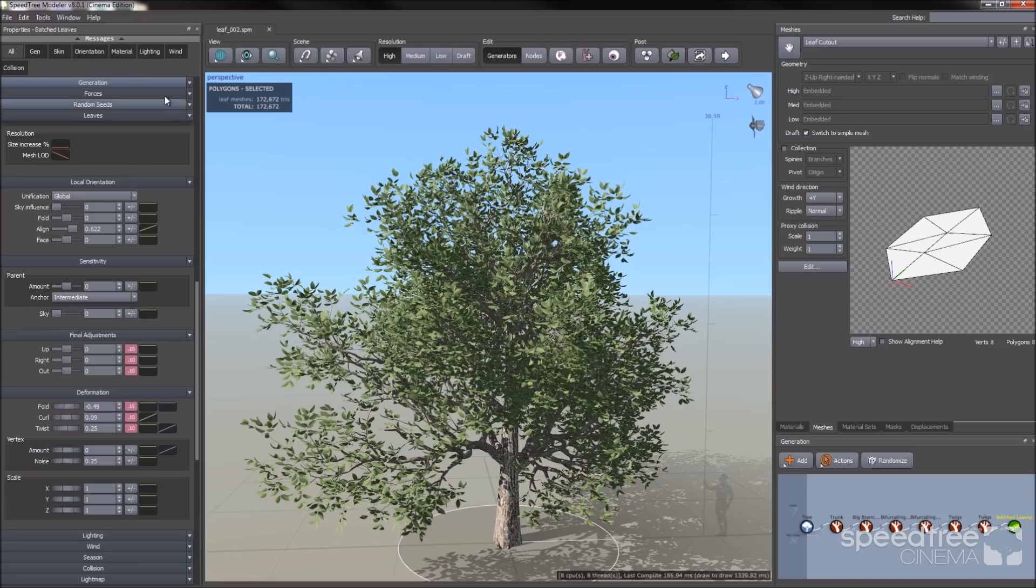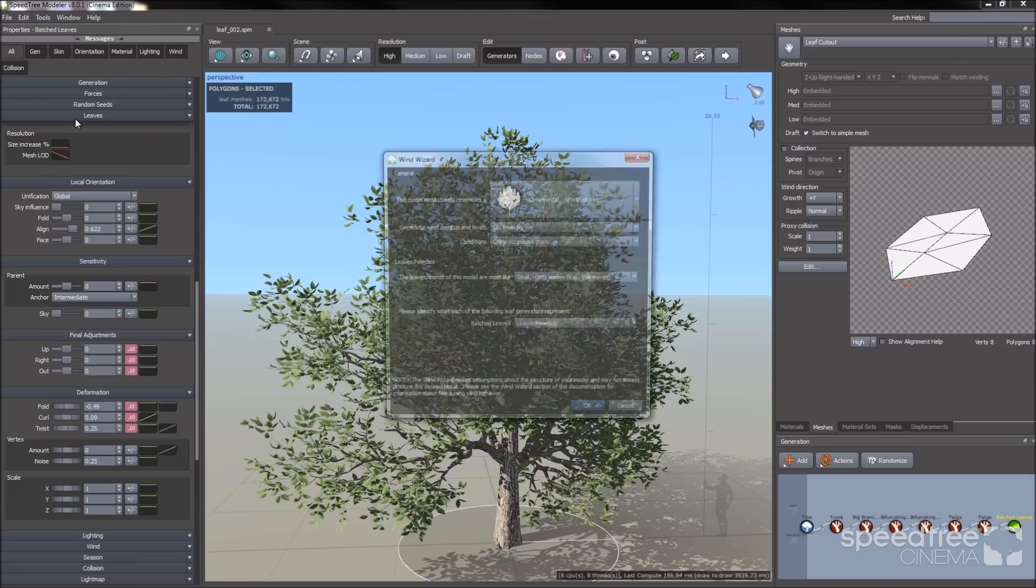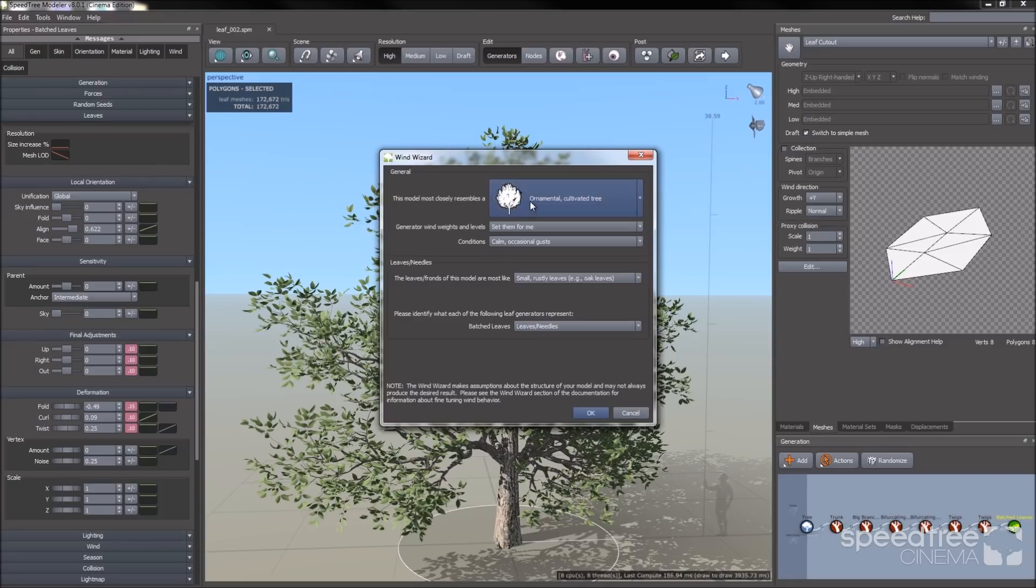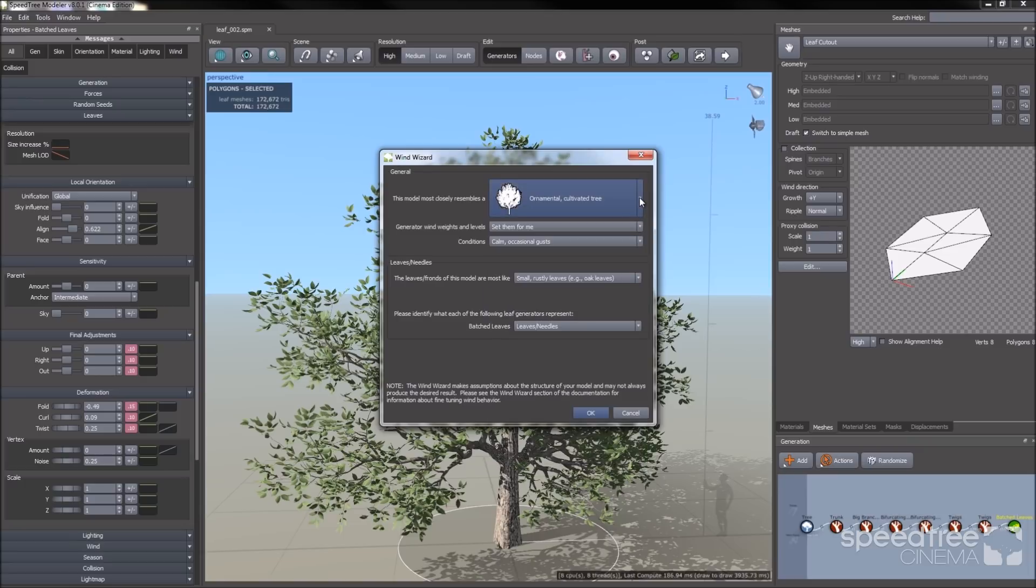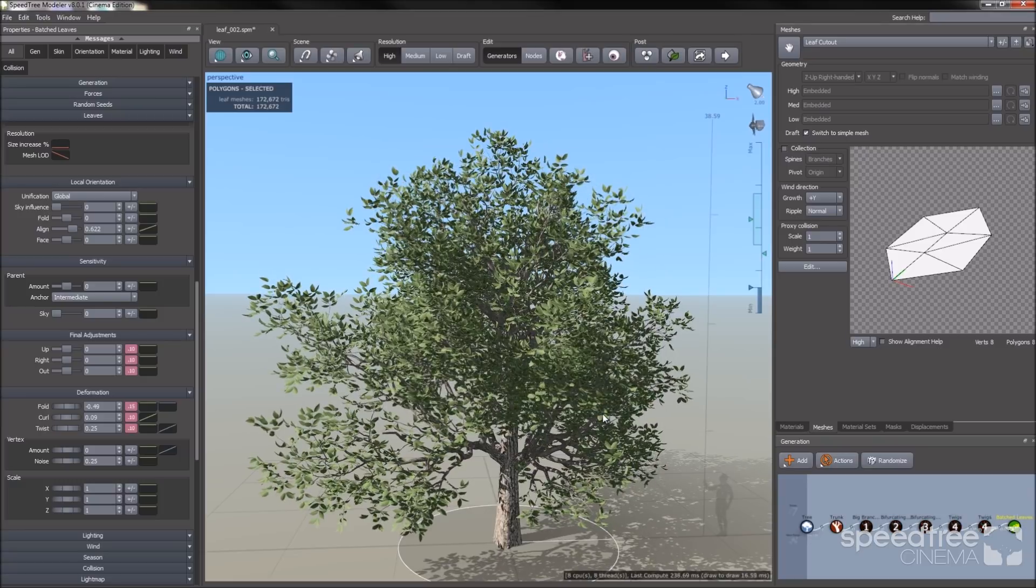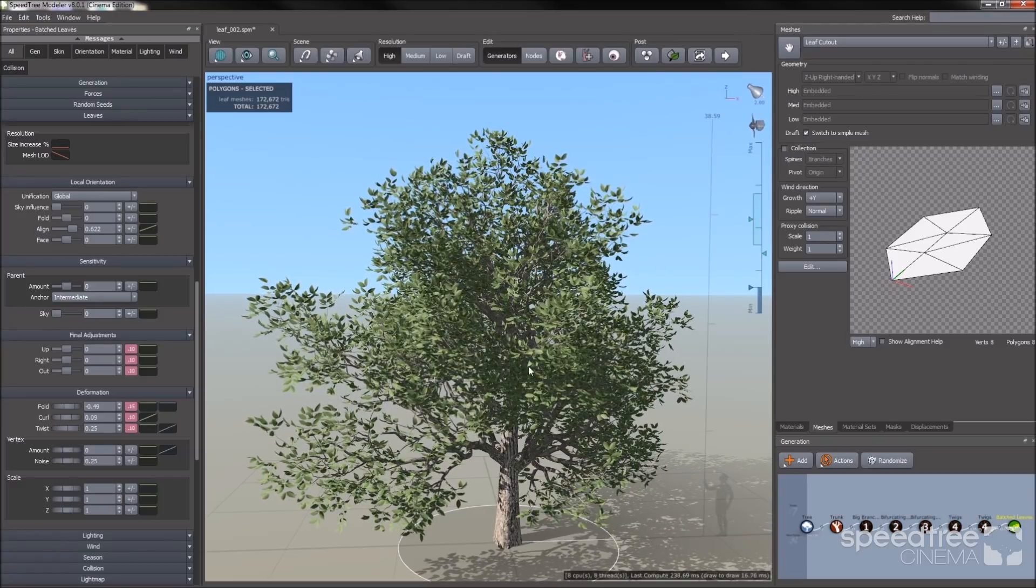I'm going to apply wind. I'm going to go to tools in our menu bar and I'm going to click wind wizard. It basically sets the controls for you. You can choose from the different templates. I'm going to choose ornamental cultivated tree. I'm going to say okay. As you can see, the tree is moving in the wind.